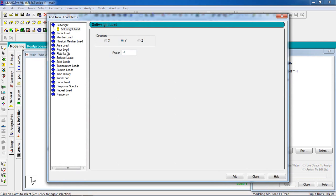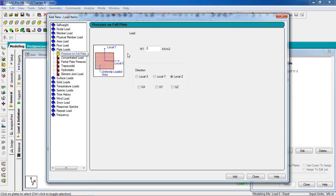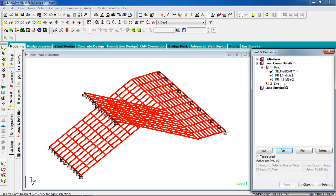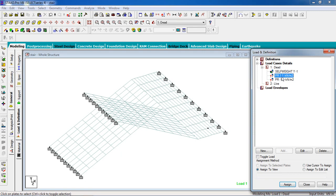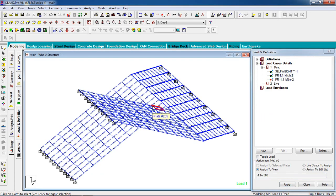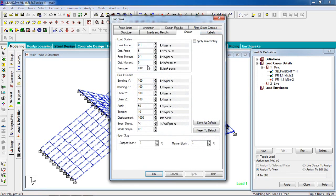First apply the self-weight to the structure — assign to view for the whole structure. Select dead load, click add, plate load, plate pressure — value minus 1.1 in the local Z-direction. Click add and also minus 1.1 in Z-direction. Click on the positive value and click assign to view.